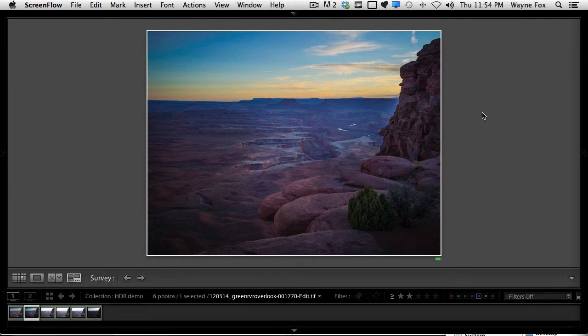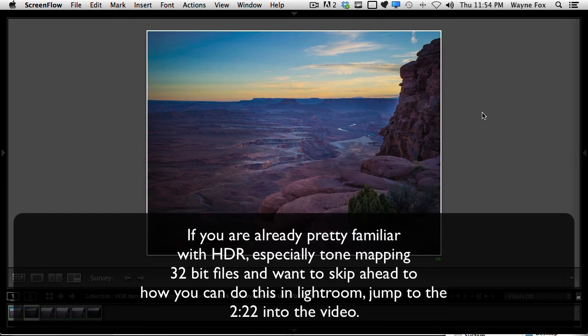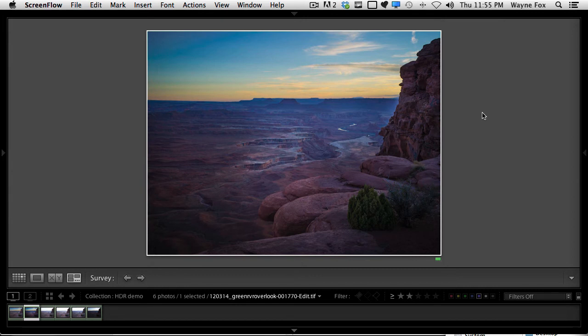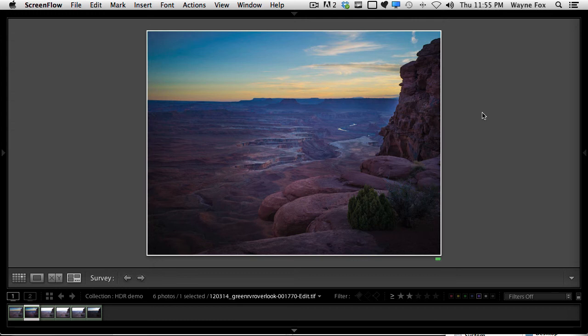Anytime the dynamic range of our scene exceeds the ability of our sensor to record that, the only solution is either let some of our scene clip to white or clip to black, or to create multiple images at different exposures and then combine them in some type of technique which would be termed an HDR. The most common way this is done is people will take a shot that exposes for a foreground, one that exposes for a sky, and then they will mask the sky from the one image into the other image. That's actually a technique to do HDR.